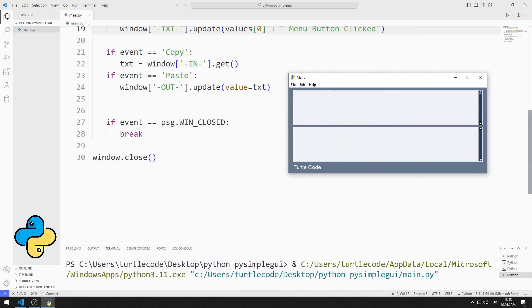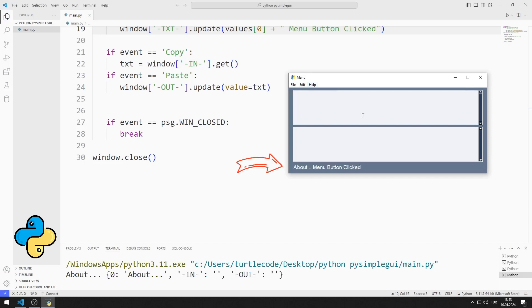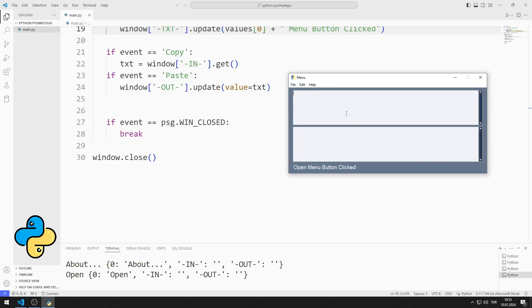There are three menus in the application. There are sub-objects in each menu. A selected menu is displayed in a text object. There are two multi-line objects.